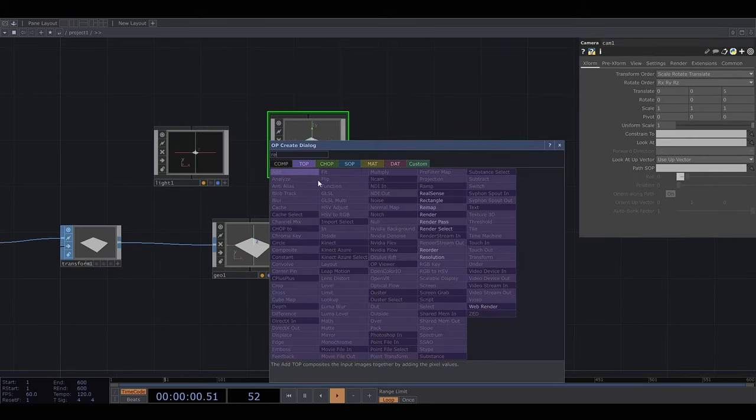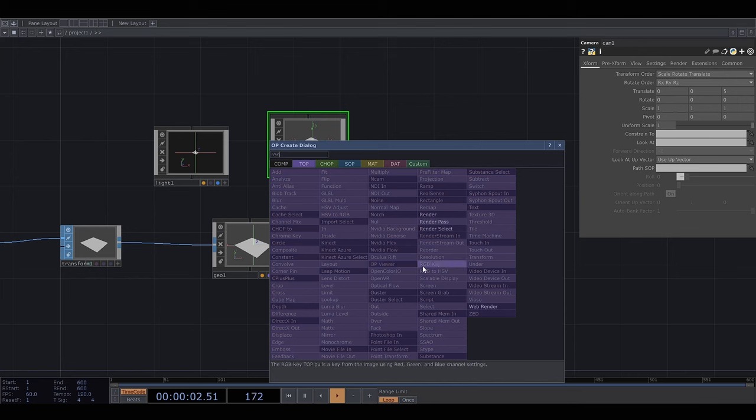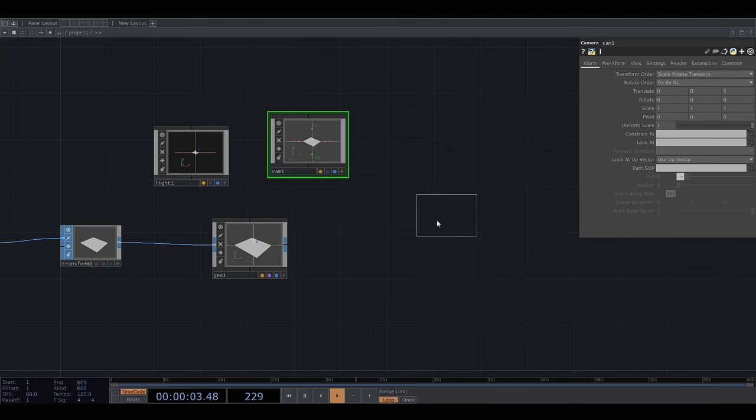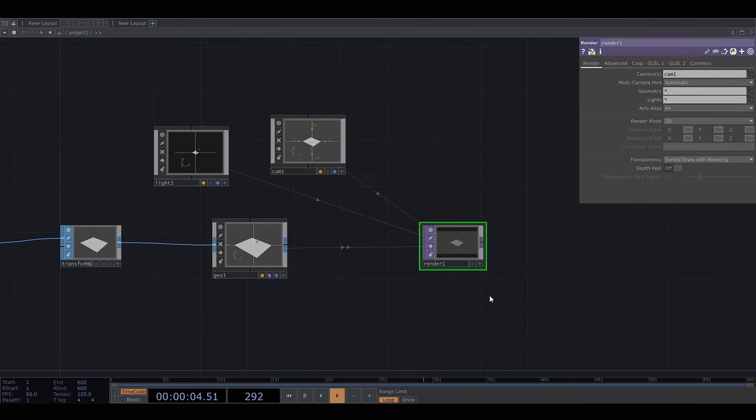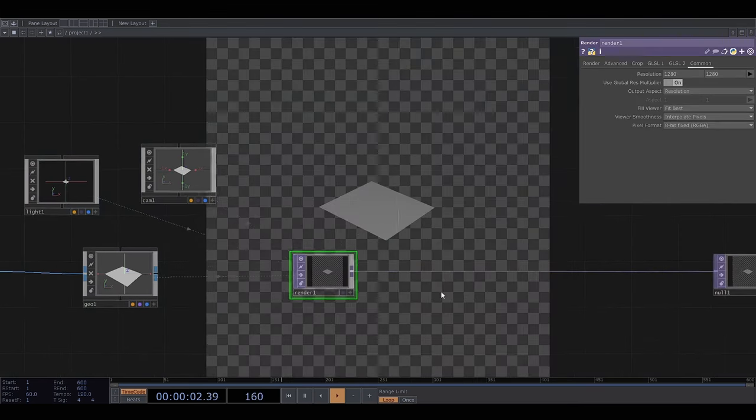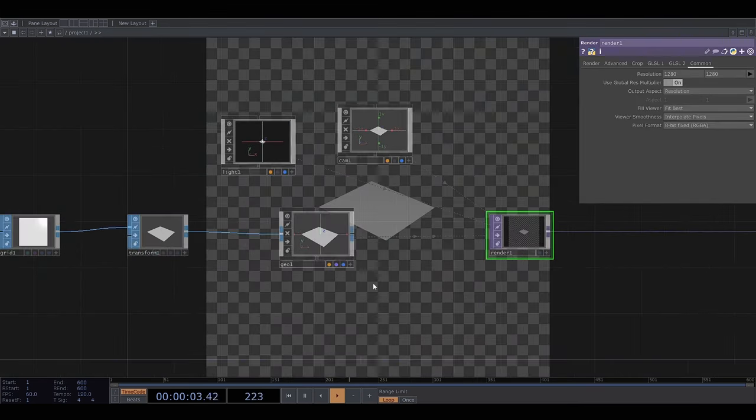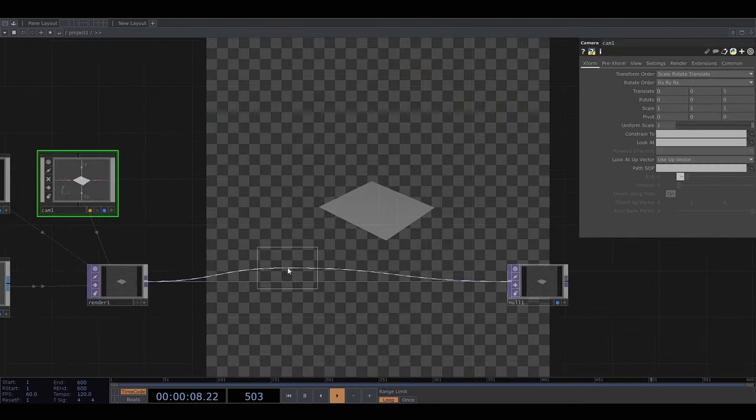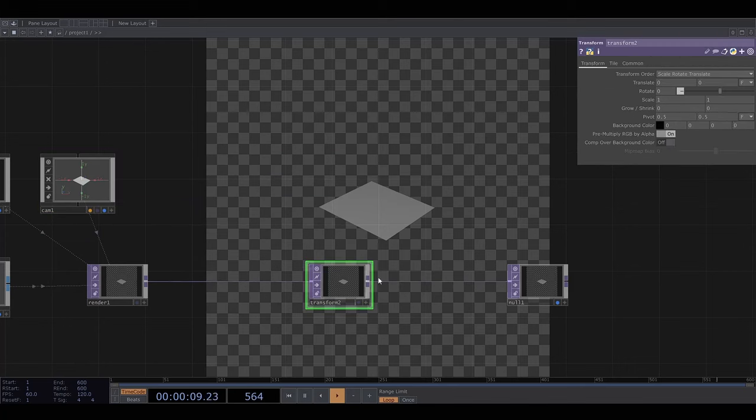Now to actually render this we need to plug it into a geometry operator and we need a light and a camera. And then we plug the geometry operator into a render texture operator and I'll add a background colour.